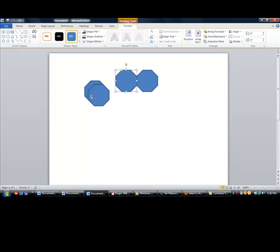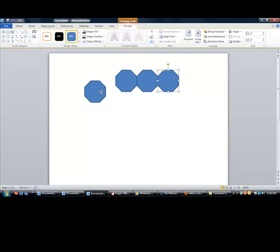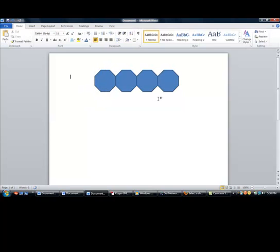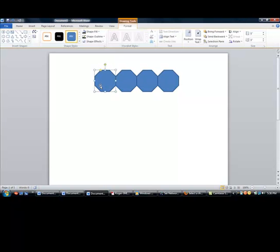And now I want to make it into one unit or group it as one. So what I'm going to do is click on it, hold on the Ctrl key, click on the other shape, go up, and click as Group. That's one group now.